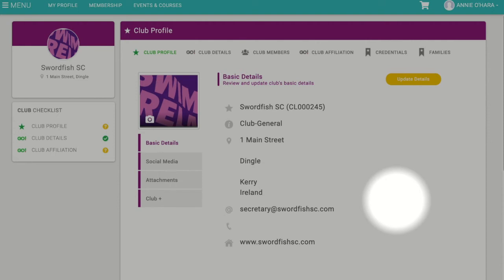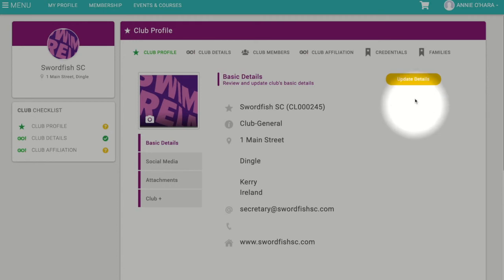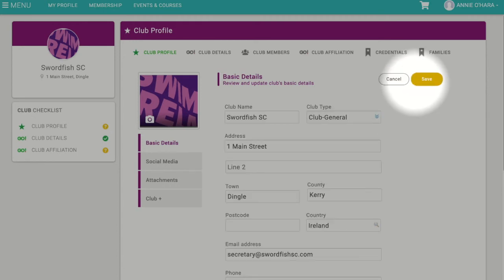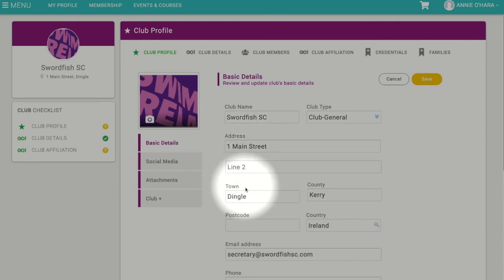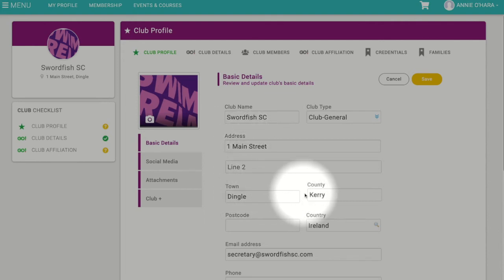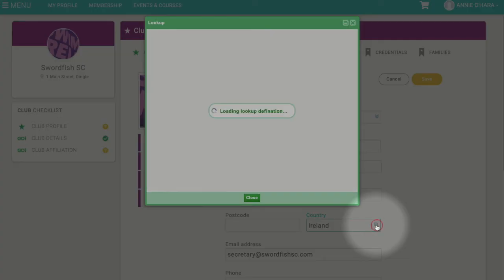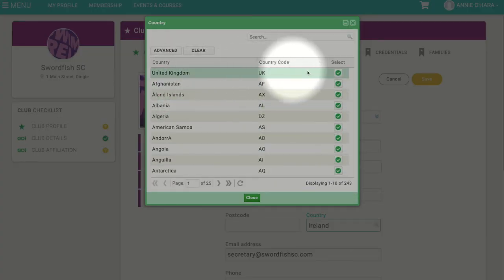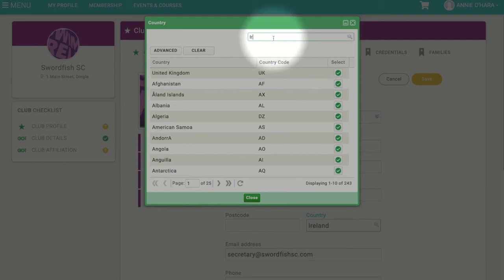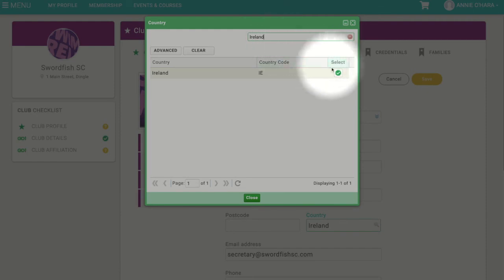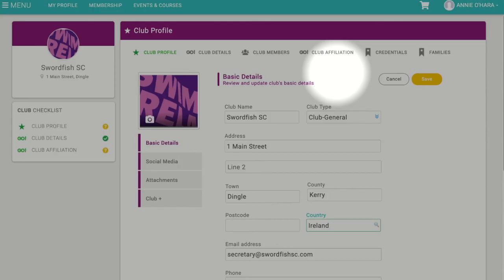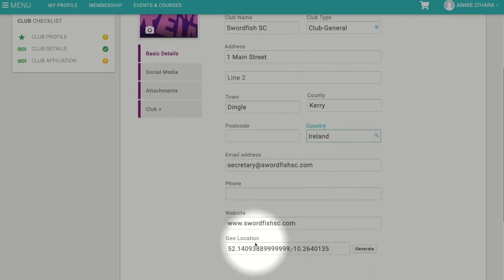It is important to ensure that your club details are accurate and up-to-date, as this information is displayed on the Swim Island website. To edit, click 'Update Details'. From here you can edit your address, which should be your club training facility. Make sure your country is set as Ireland for clubs based in the Republic of Ireland, and United Kingdom for clubs based in Northern Ireland.